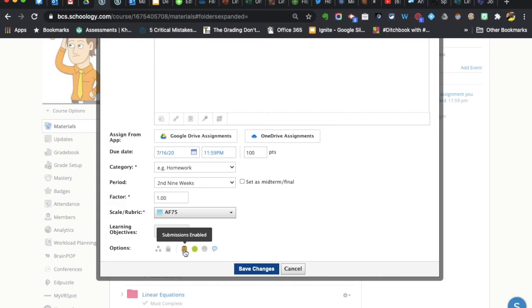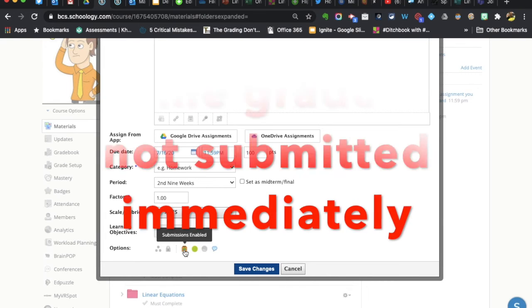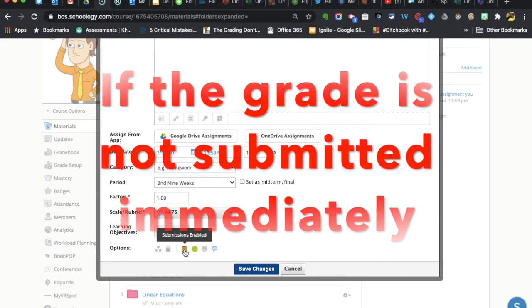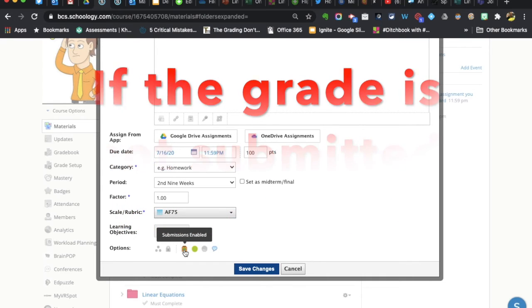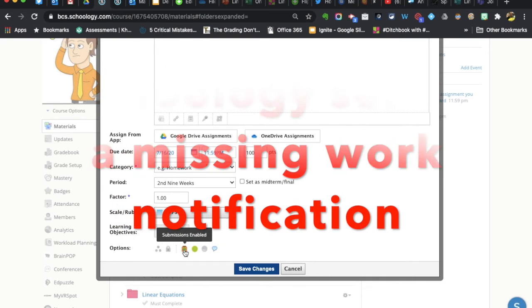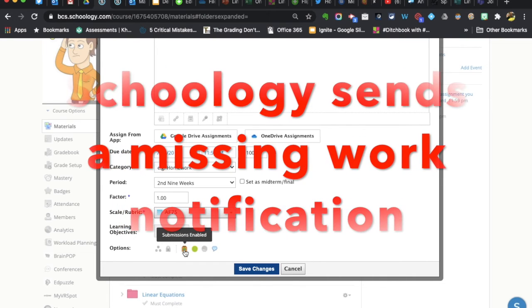Now, if they're enabled, Schoology then waits until the due date, but then when the due date passes, it starts sending out push notifications saying your assignment is late. You have overdue work.